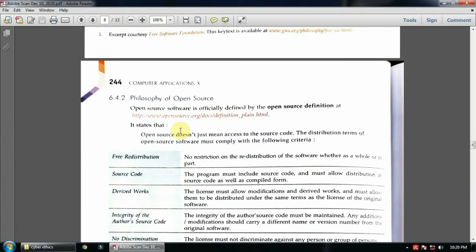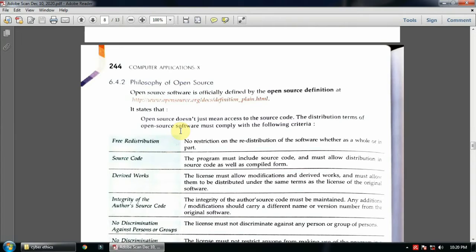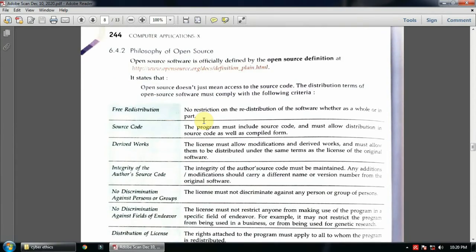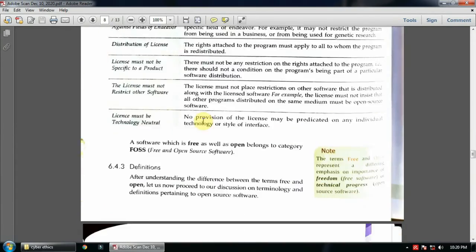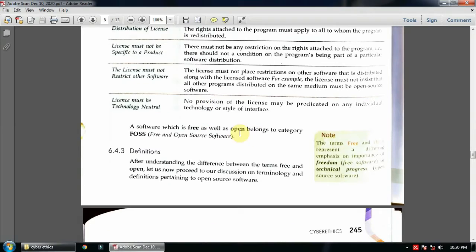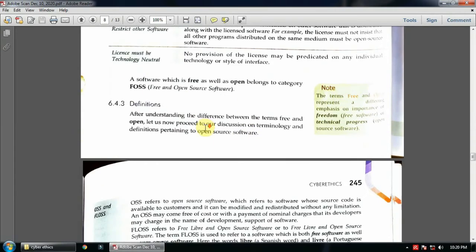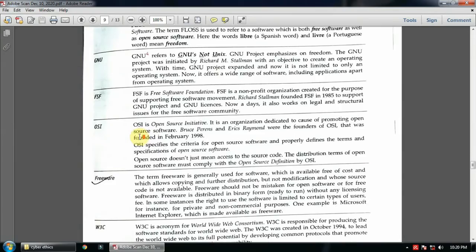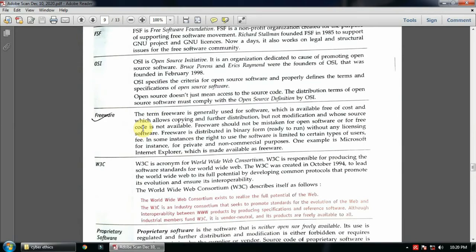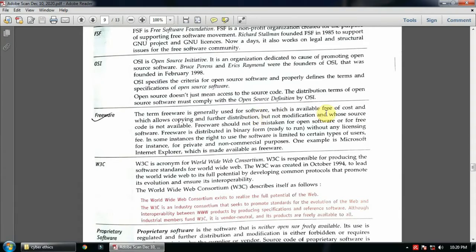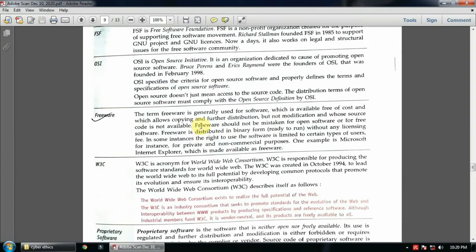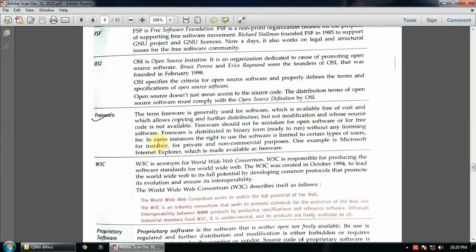Then philosophy of open source. There are many definitions, you don't have to see all definitions. You can see this full form: FOSS - Free and Open Source Software. You have to remember this part. Then freeware. The term freeware is generally used for software which is available free of cost and which allows copying and further distribution. So freeware you can get free of cost and you can copy it or distribute it among people, but you cannot modify it or the source code is also not available.